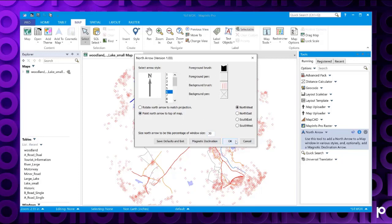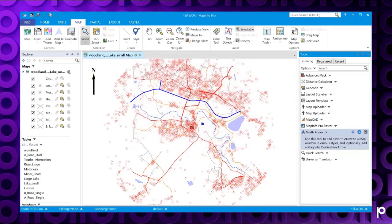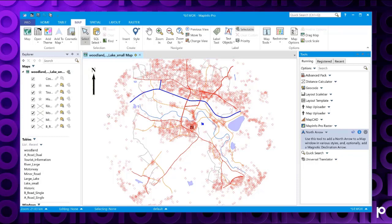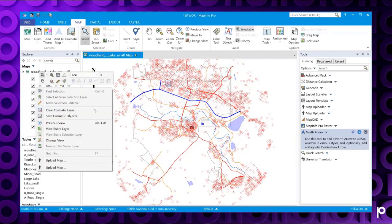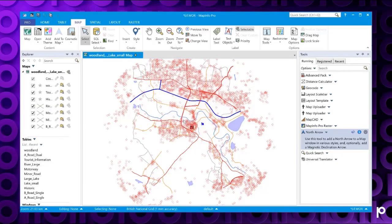If we click OK, we see the north arrow has appeared here. Now to remove it, if we right click on the cosmetic layer and choose clear cosmetic layer, that will remove the north arrow.